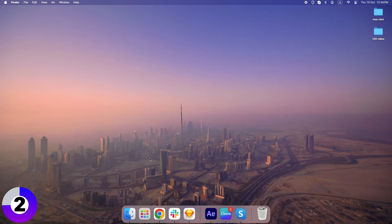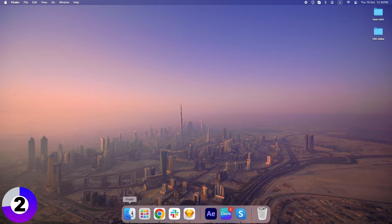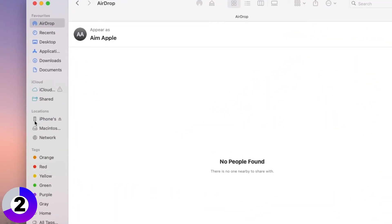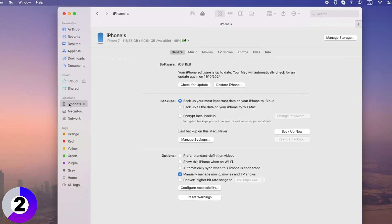First, connect your iPhone to your Mac using a USB cable. You should see your iPhone pop up in Finder on your Mac's sidebar. Click on your iPhone in the Finder sidebar. Once you've done that, you'll see a series of tabs at the top. Click on the Info tab.